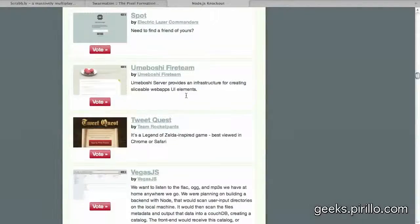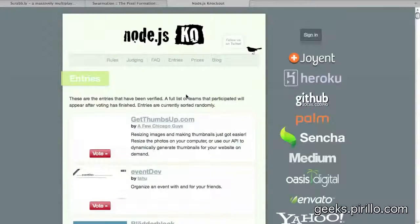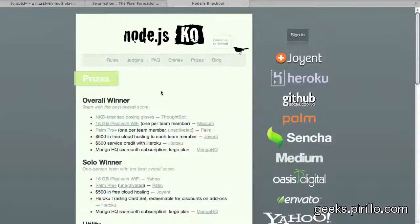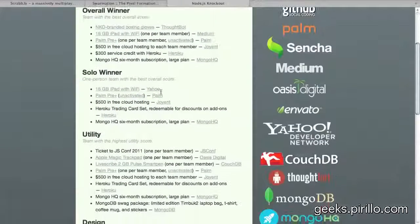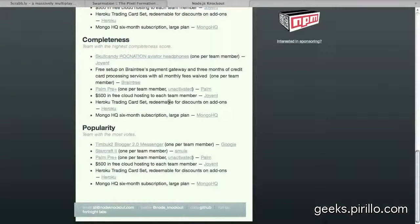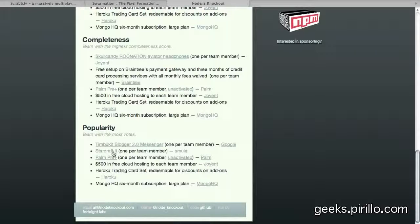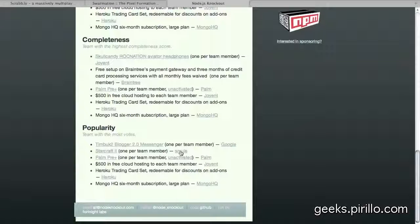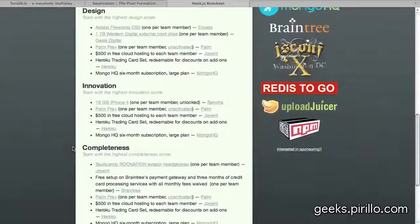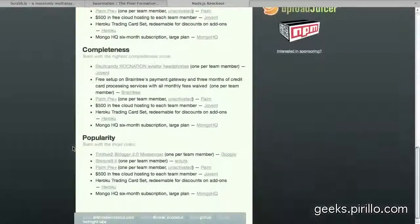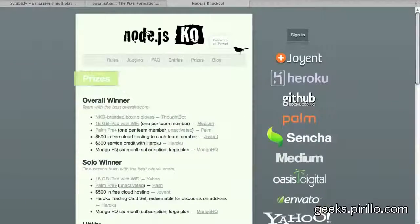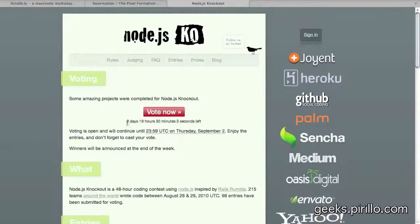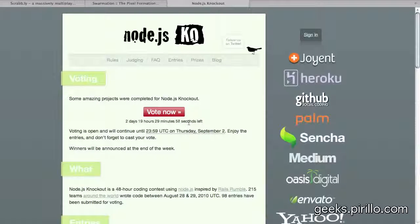Very nice, thank you, everybody who participated in Node Knockout. Again, nodenockout.com. Prizes over here. The overall winner, solo winner, utility, design, innovation, completeness, popularity. Timbuk2, Blogger 2.0, Messenger, StarCraft II. That ought to be interesting. Made by Smule. Hey, they're quite popular when it comes to app development. You've probably heard of them before. These are the prizes that they're going to be giving away. And at least at this point in time, you have approximately two days and 19 hours to vote for your favorite nodes.